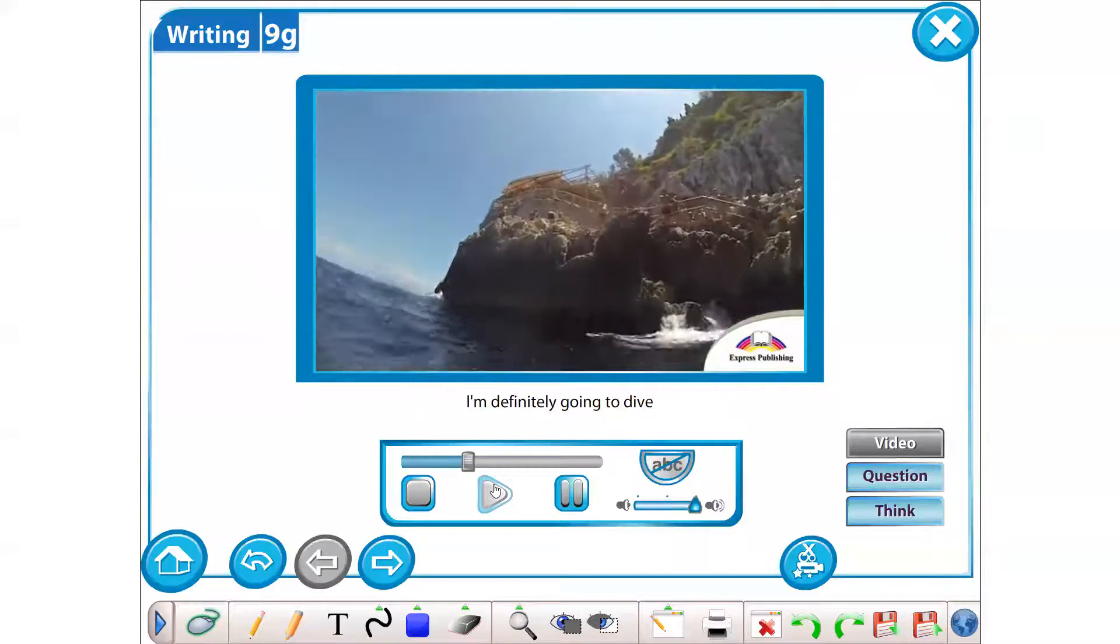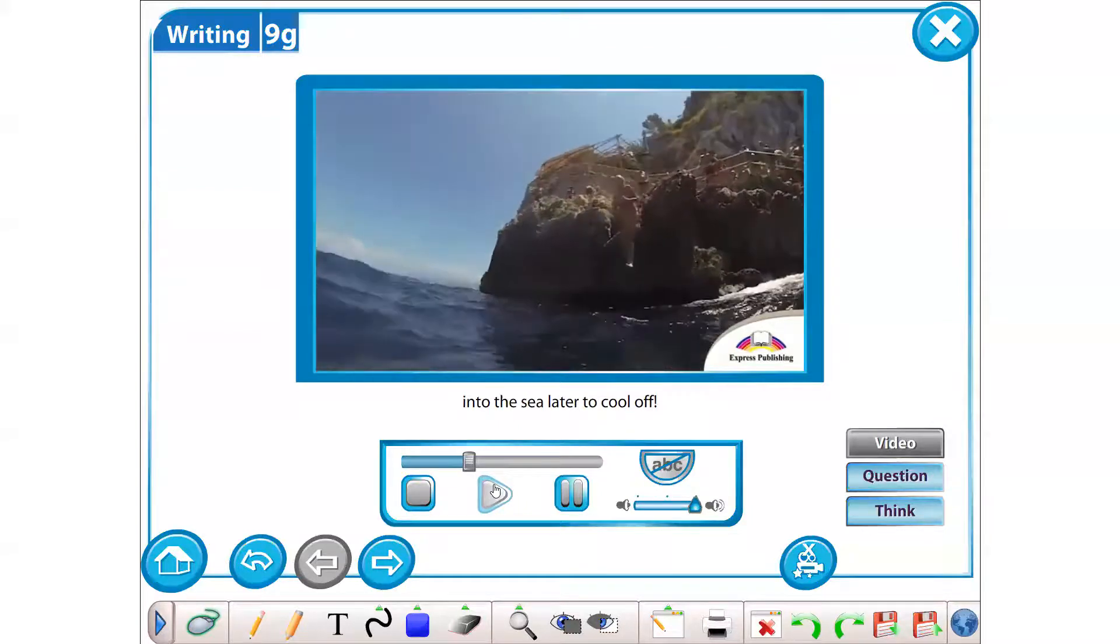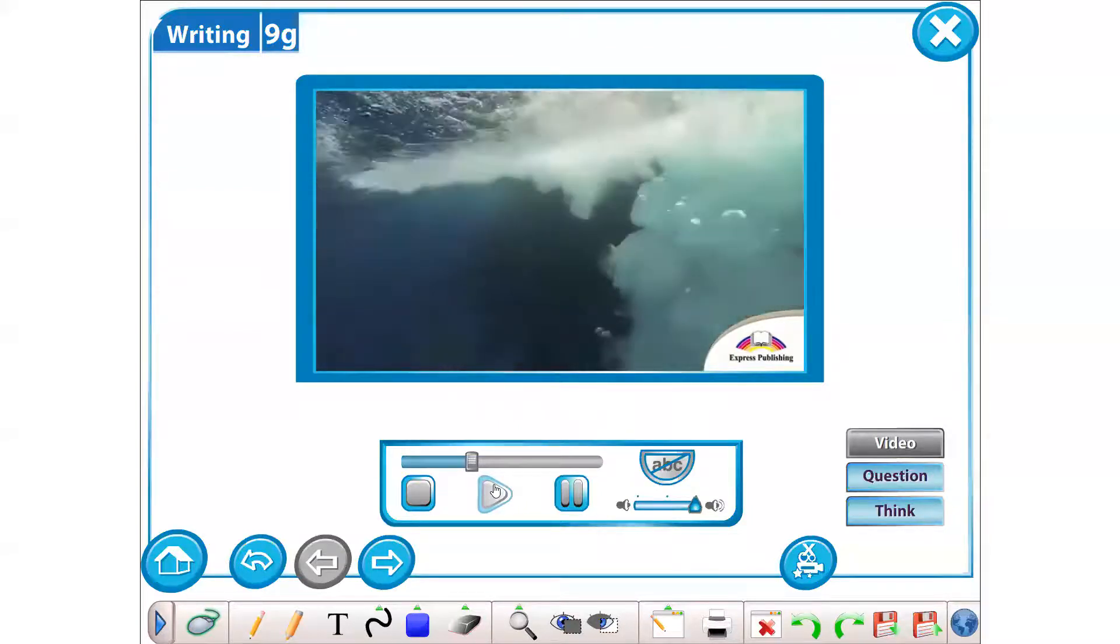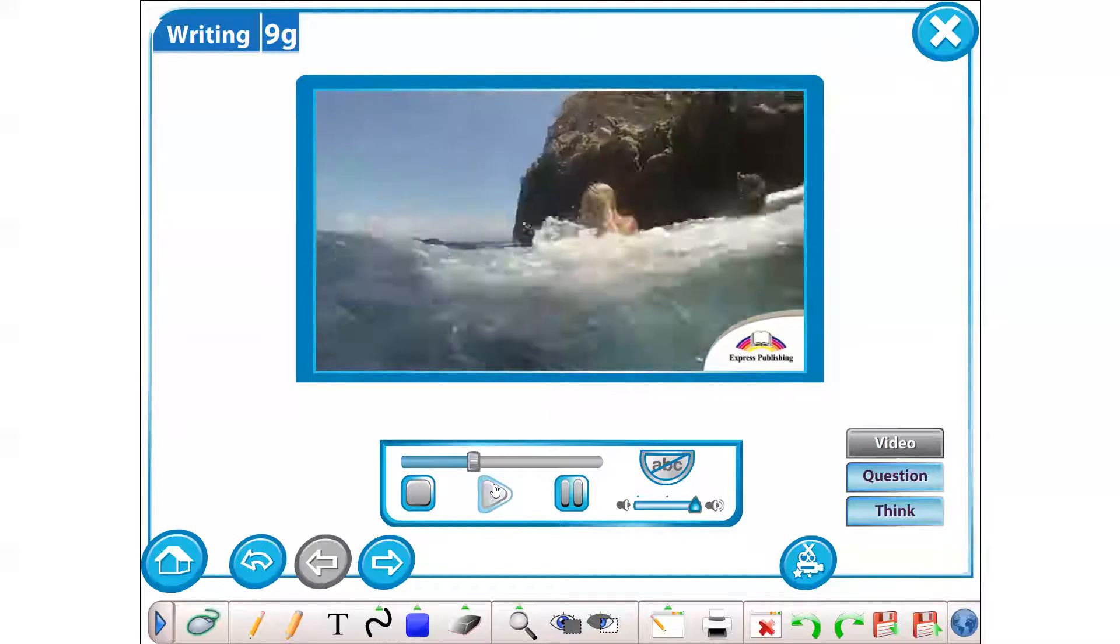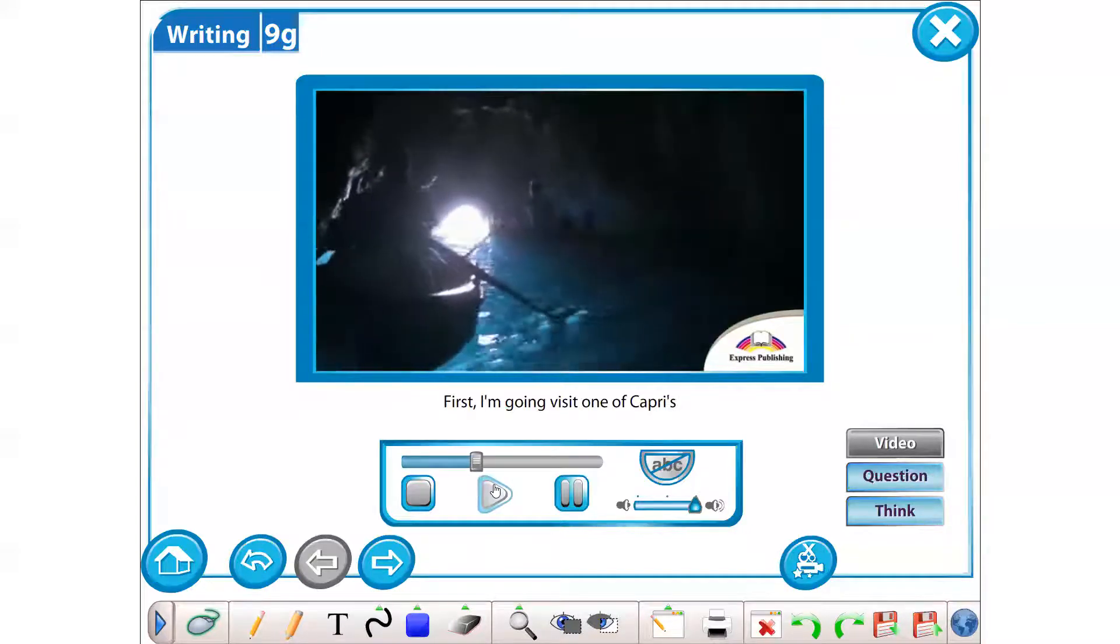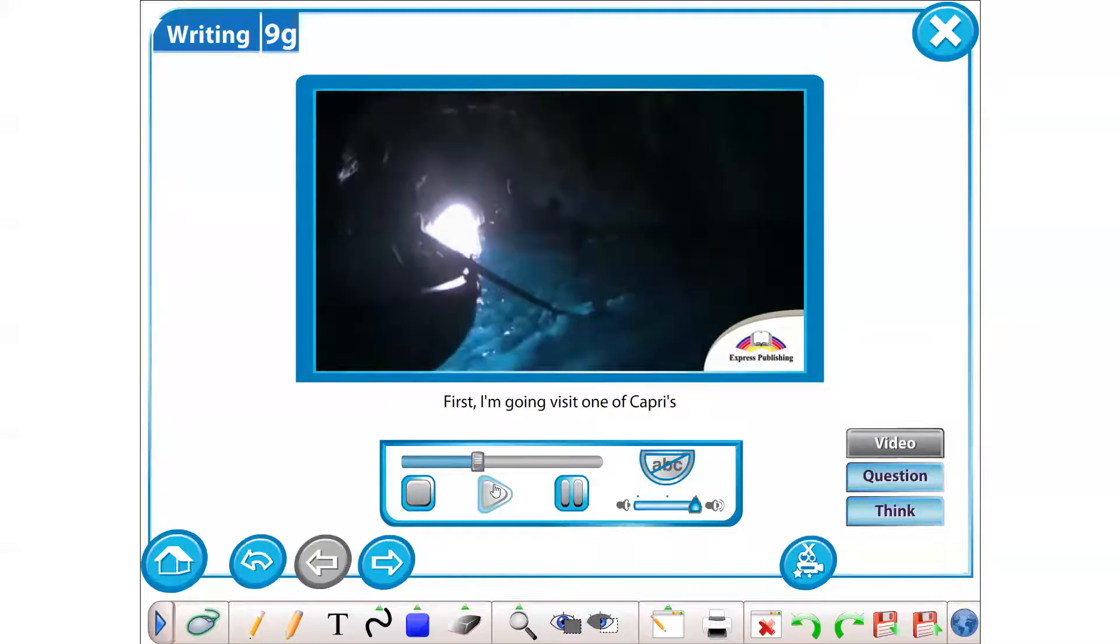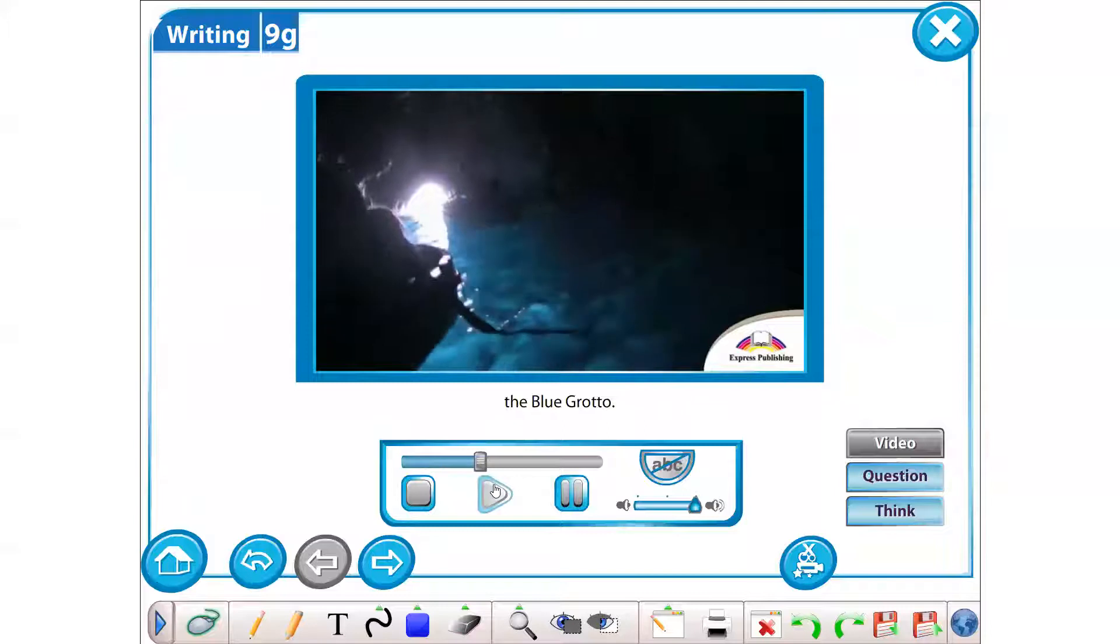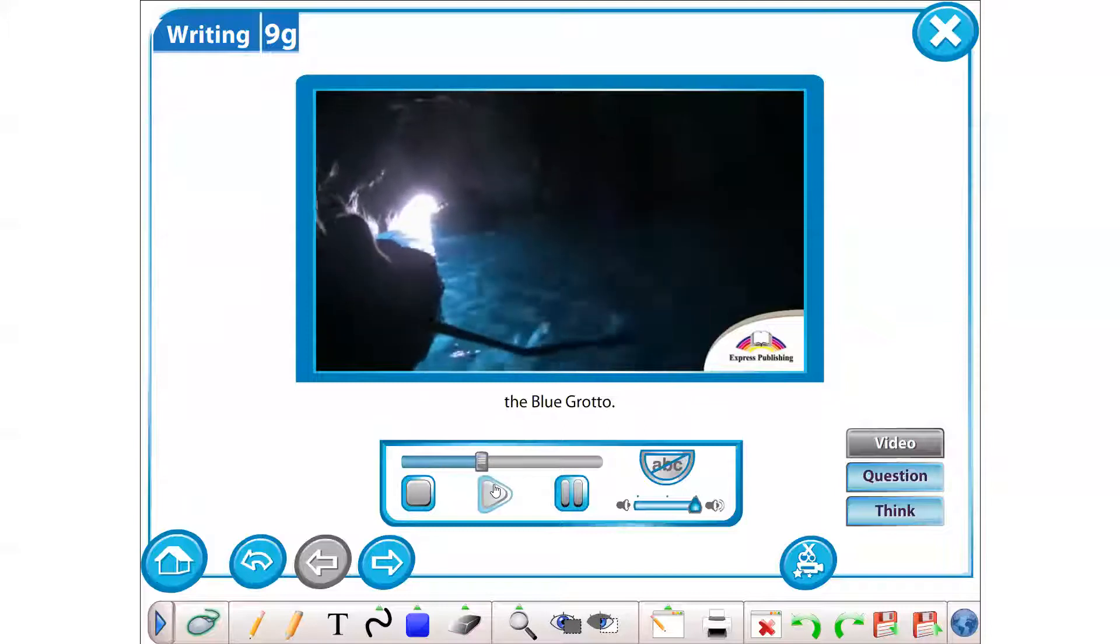I'm definitely going to dive into the sea later to cool off. First, I'm going to visit one of Capri's best known natural sights, the Blue Grotto.